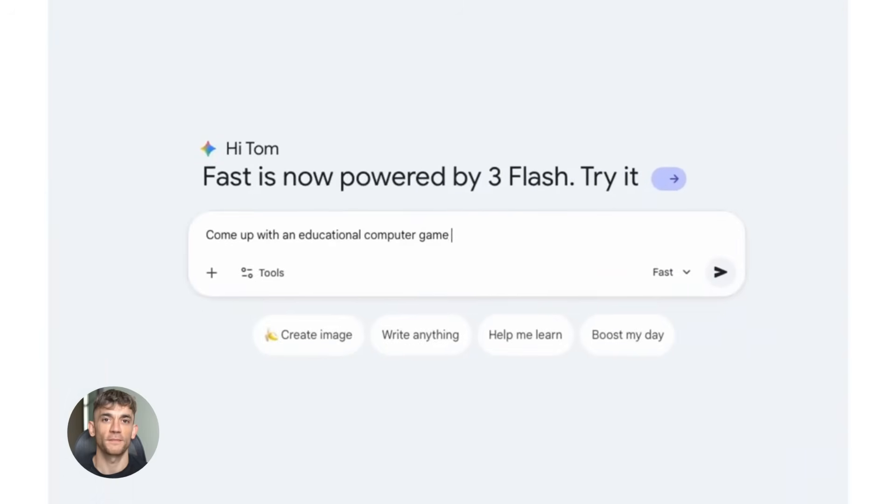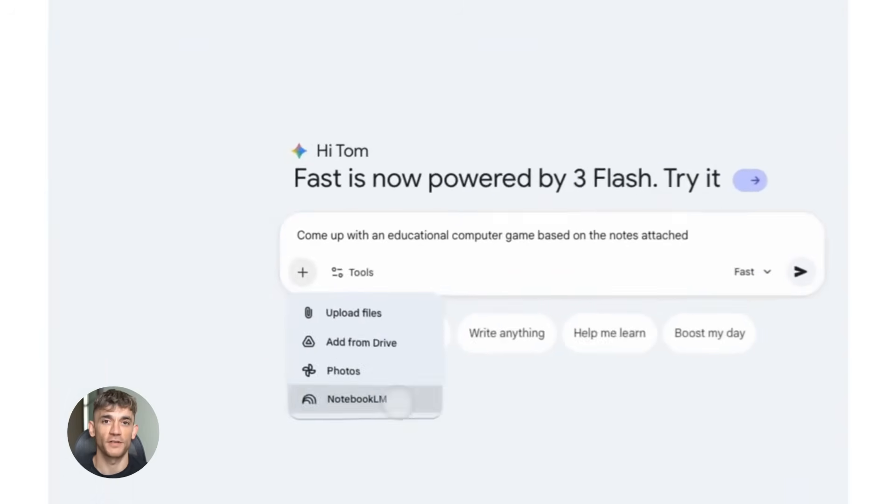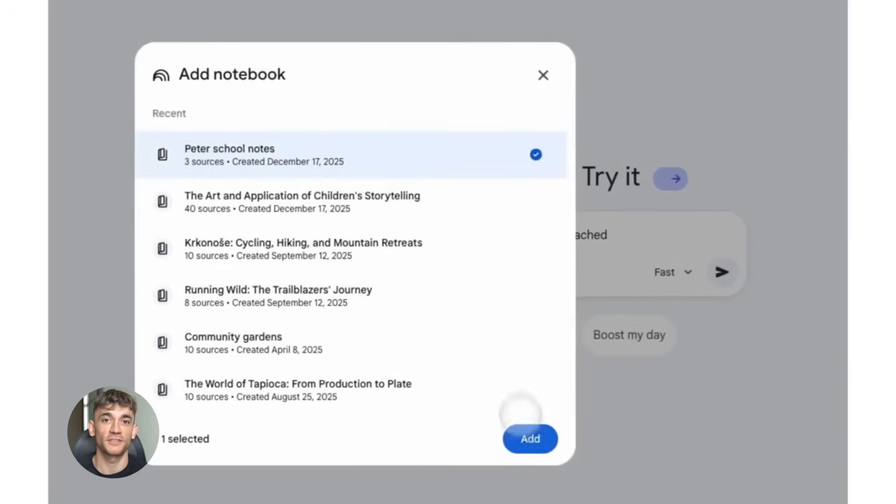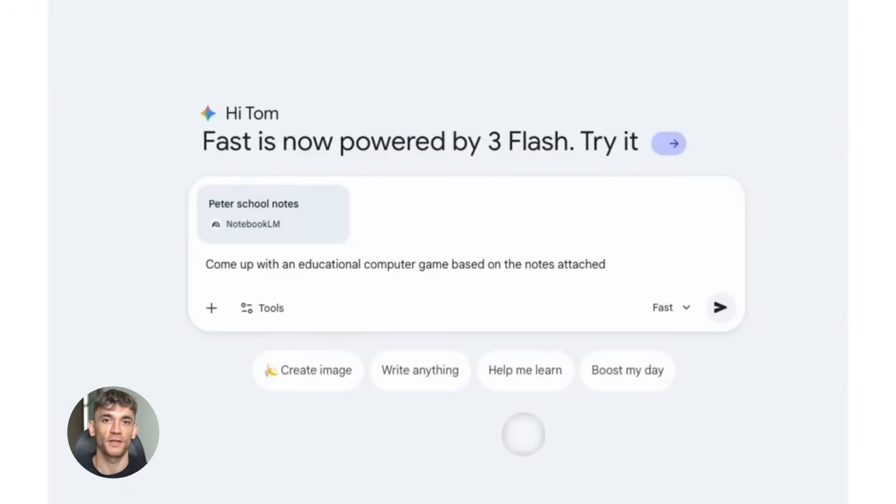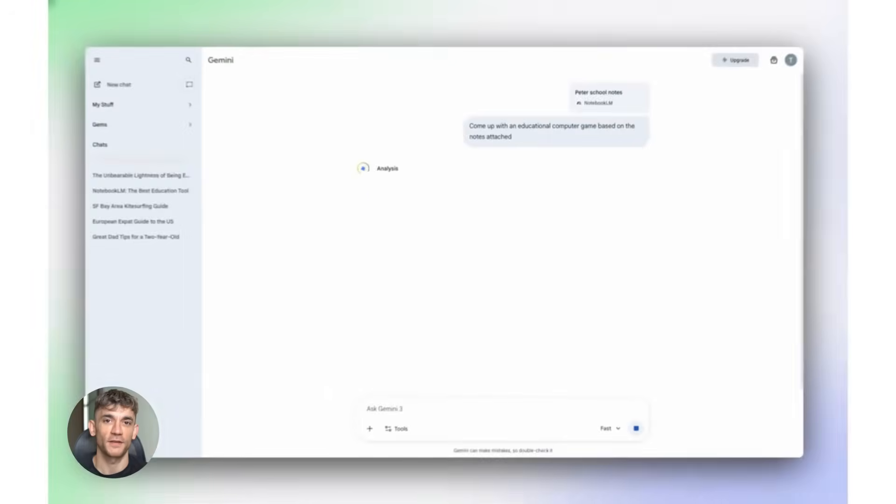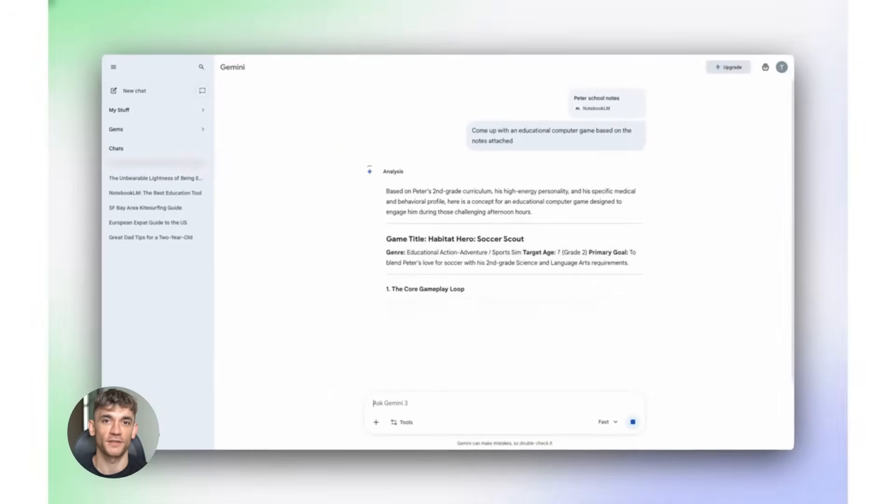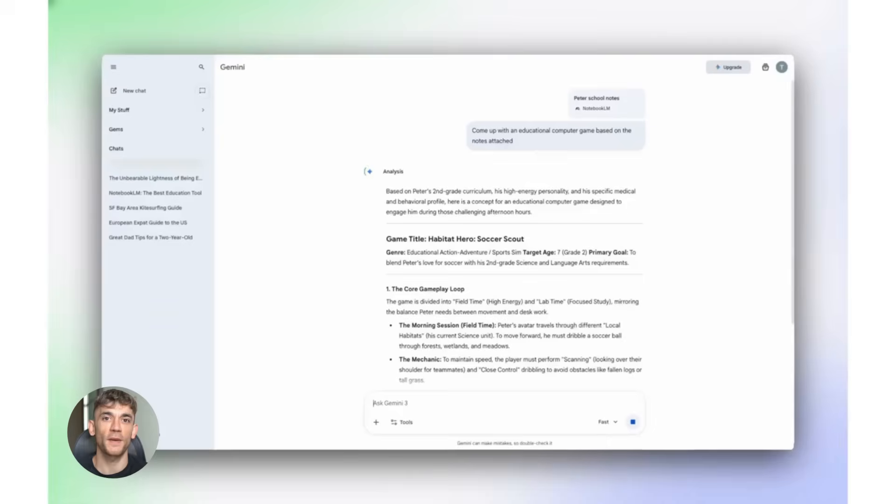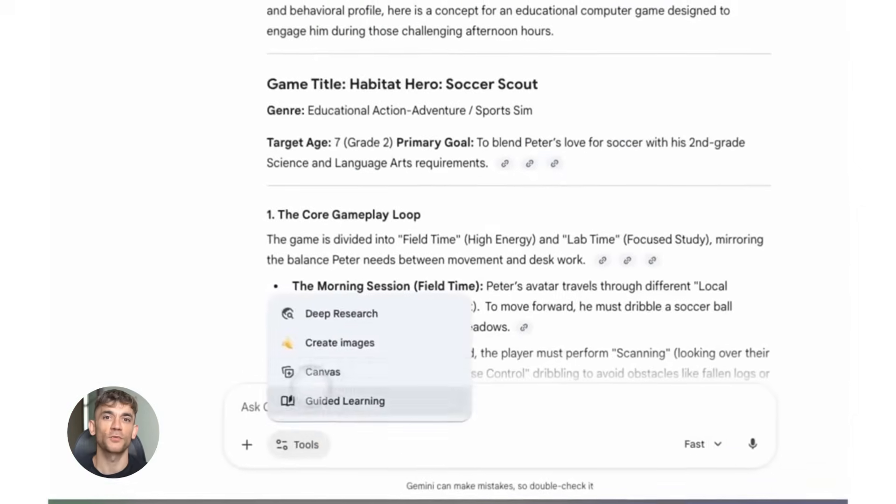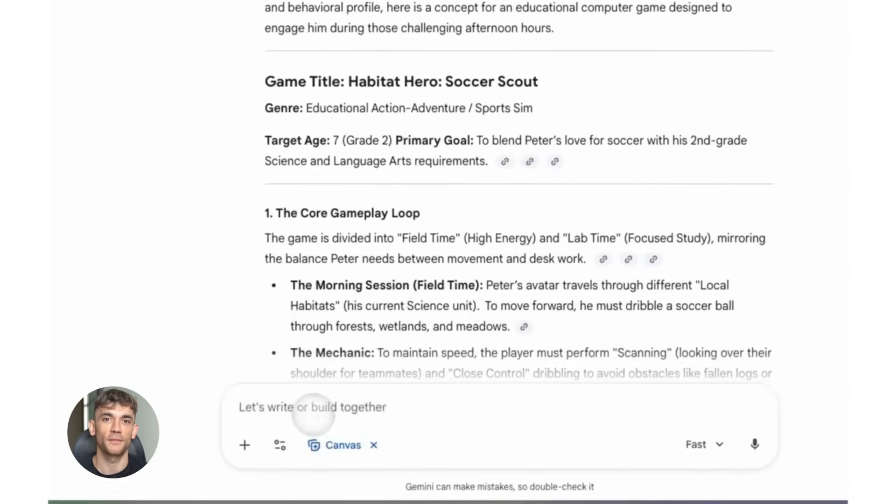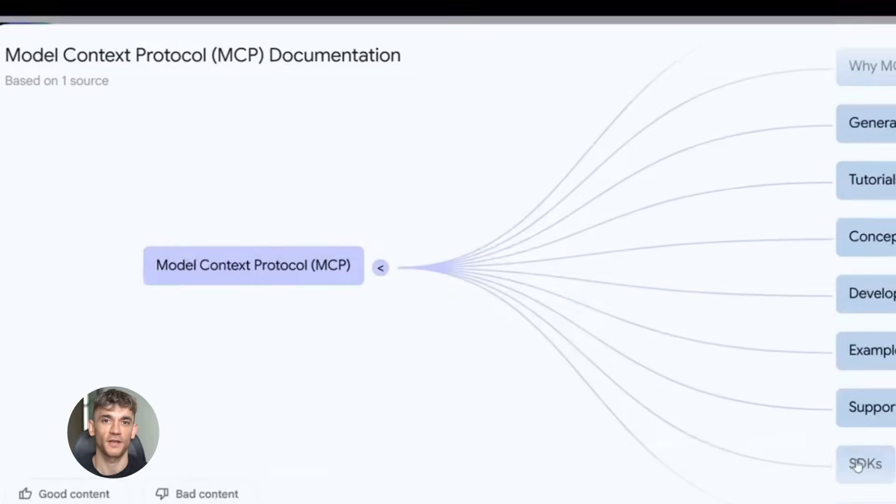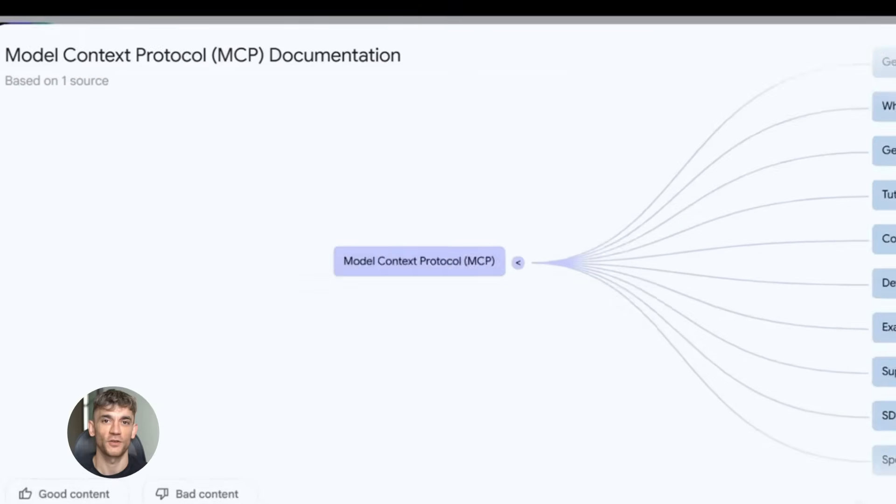First up, NotebookLM is now powered by Gemini 3 - that's Google's most intelligent model. This is huge. What does that mean for you? It means better reasoning, better understanding. It means you can ask more complex questions and actually get useful answers. The old version was already good, but this upgrade takes it to a completely different level. You can throw messy data at it, upload complicated documents, and it actually understands what you're asking.